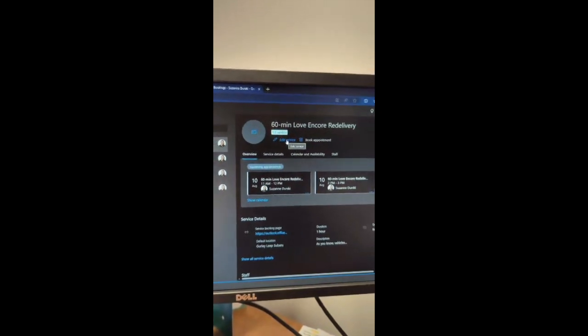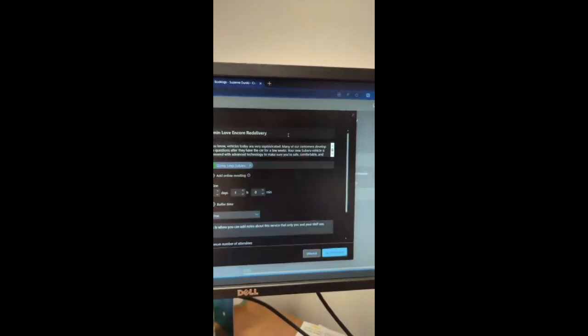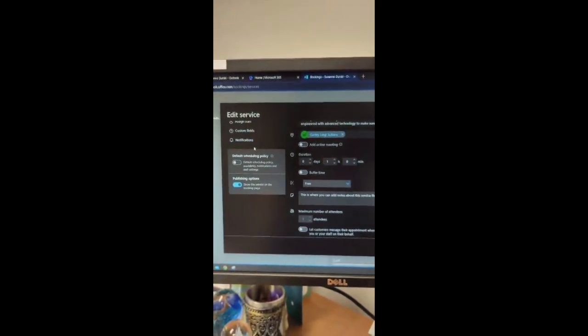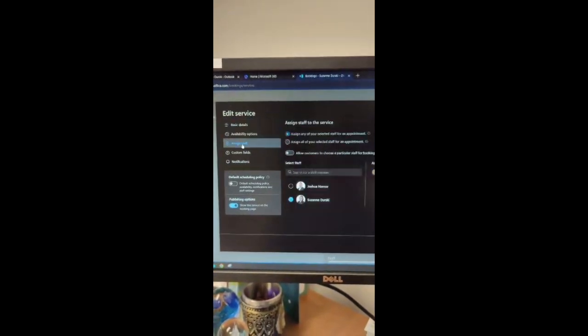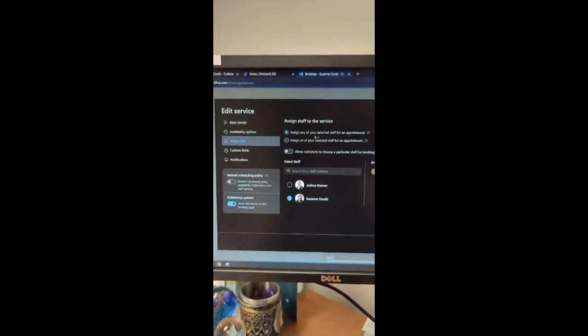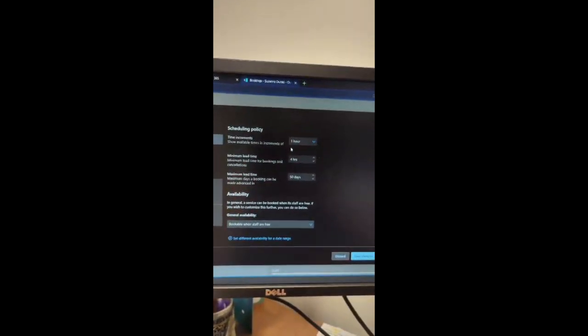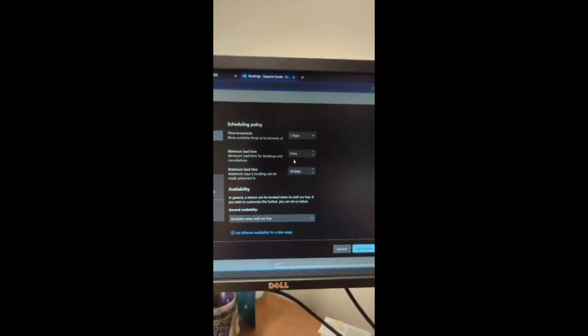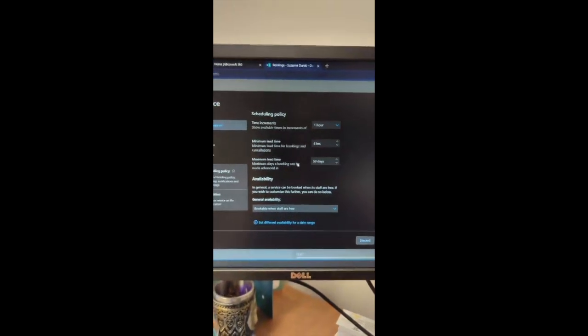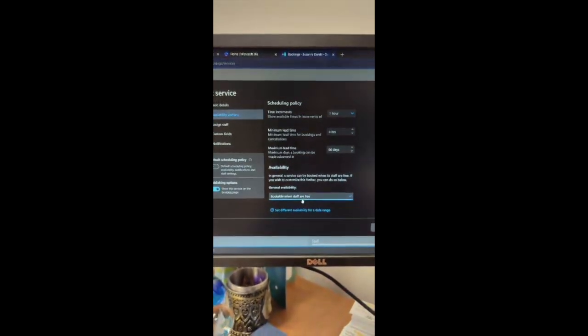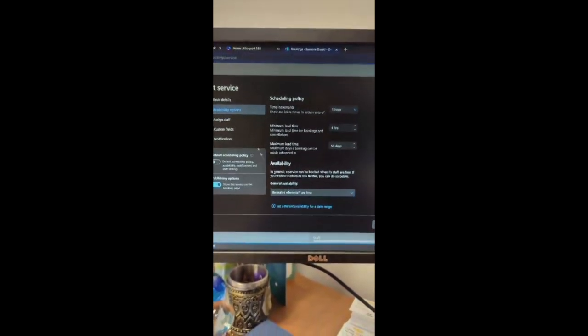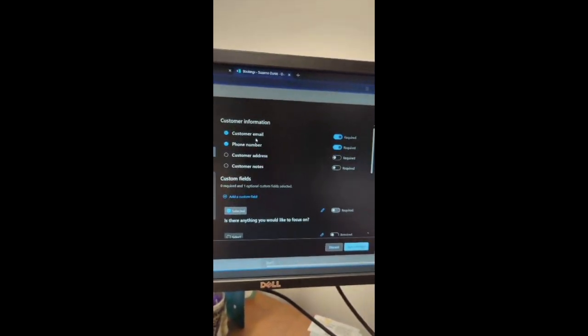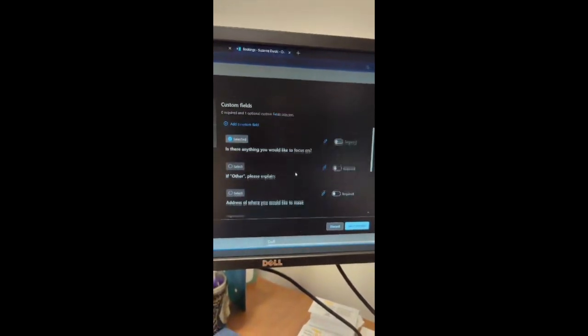You can edit services and when they can be available. You can assign staff, availability, the minimum time, maximum time frame, book when free, customized field for required information.